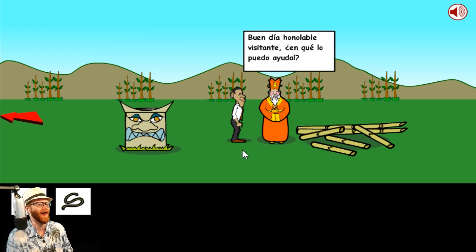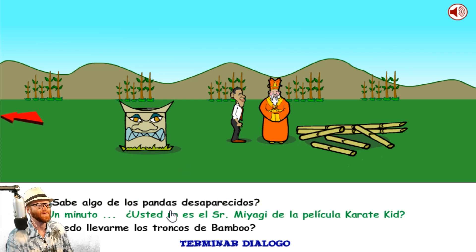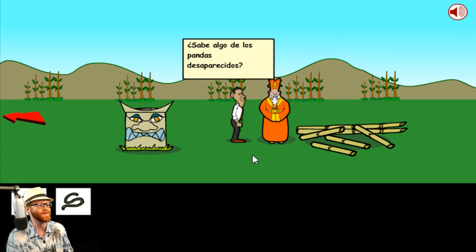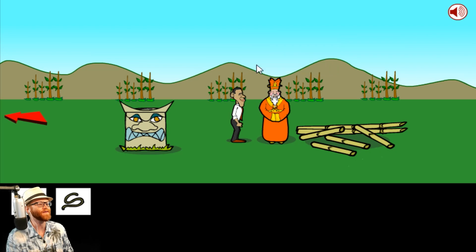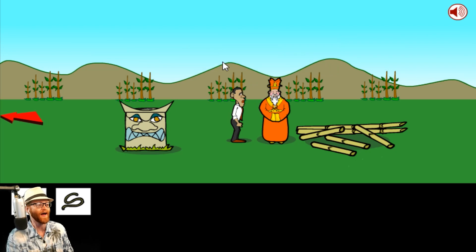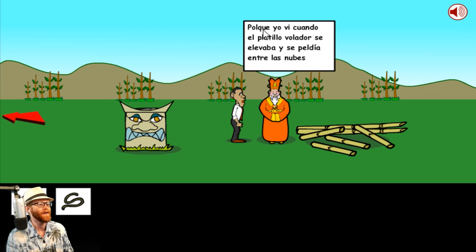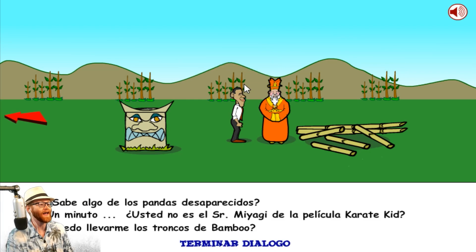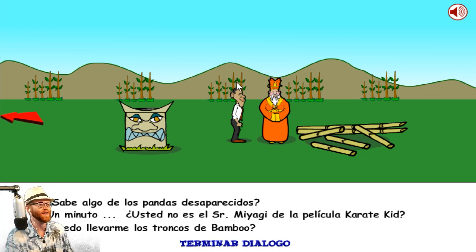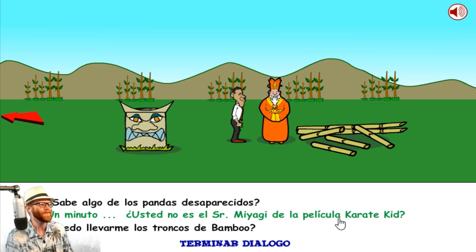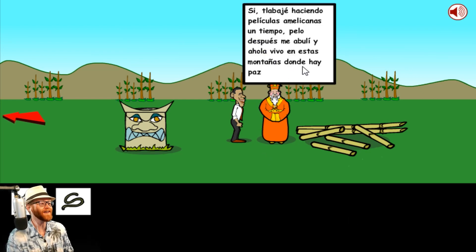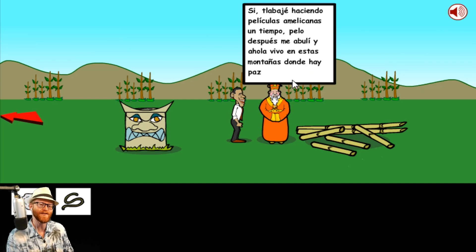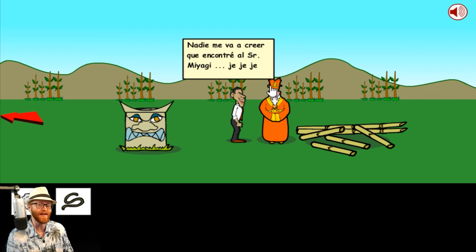He asked me a question. Do you know something about the disappearing pandas? They've been kidnapped by aliens from another planet. How do you know that? He must have been around when it happened. I can't read it in Spanish fast enough before it disappears. Wait, you aren't Mr. Miyagi from the movie Karate Kid, are you? He is! I didn't know that. I've still not seen Karate Kid after all these years. I haven't seen the originals or the remakes.